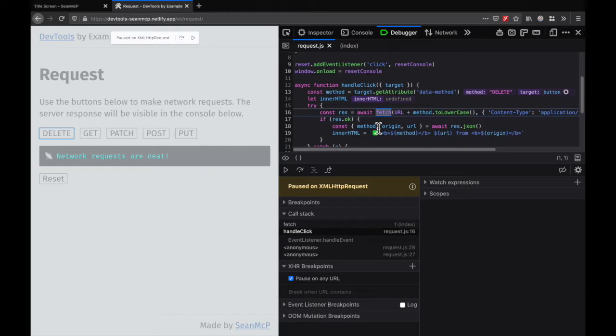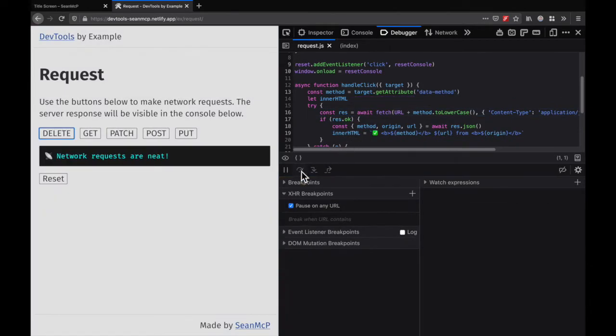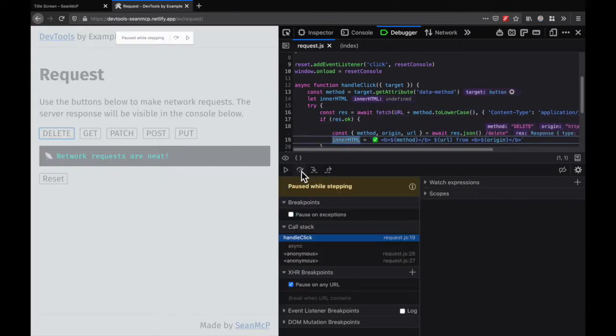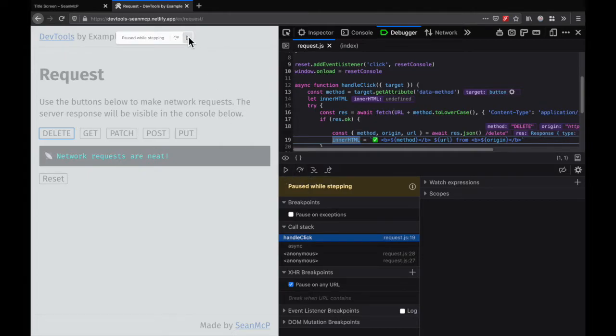From this point, I can step through my code using the Debugger toolbar. Step over, step over, step over. Once I'm done, I can hit play here or back in the window.